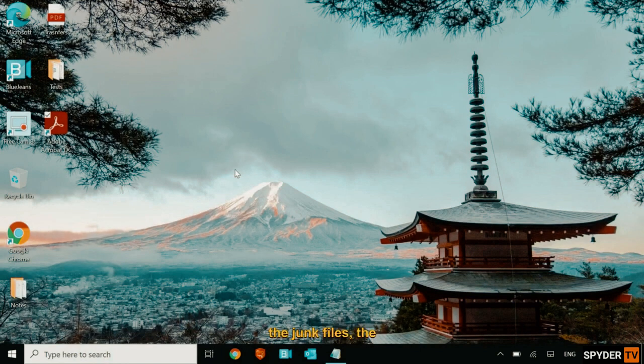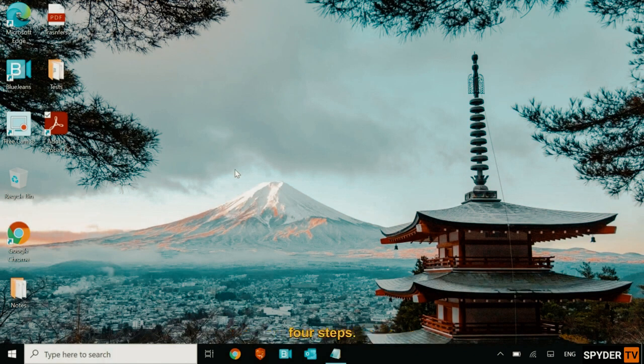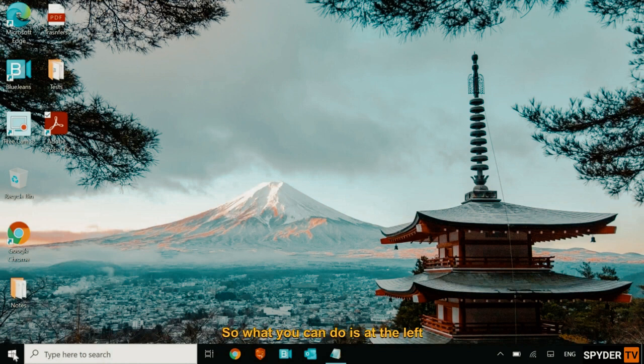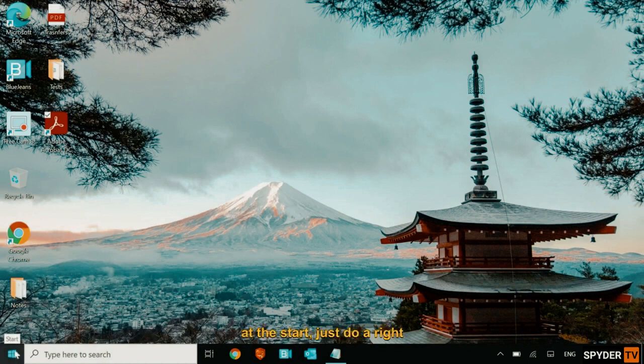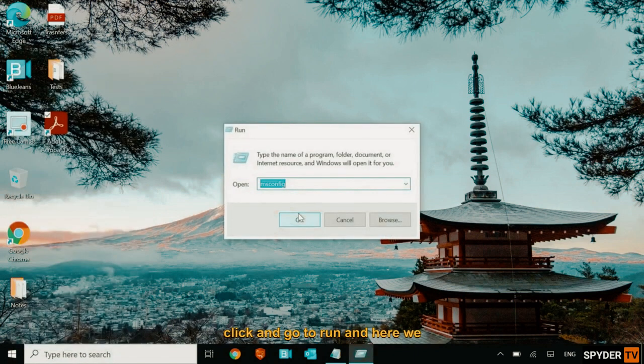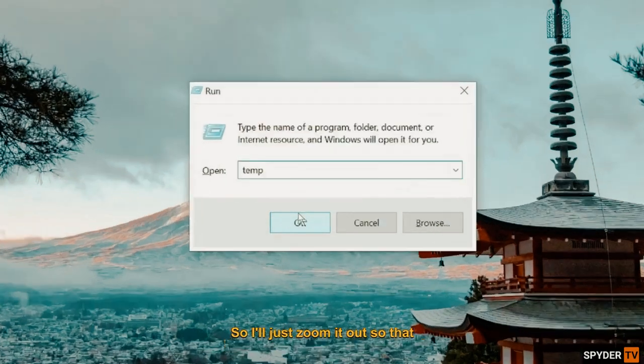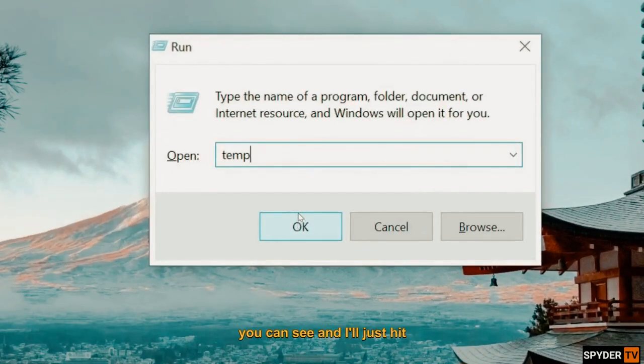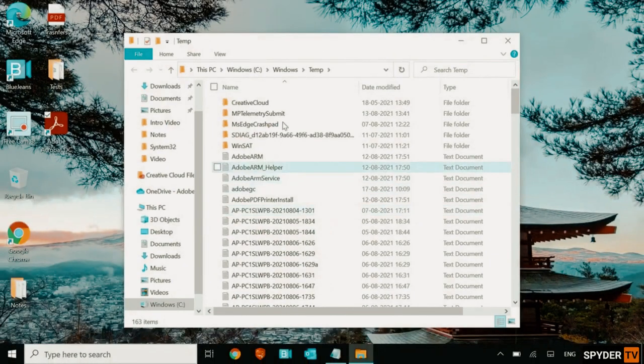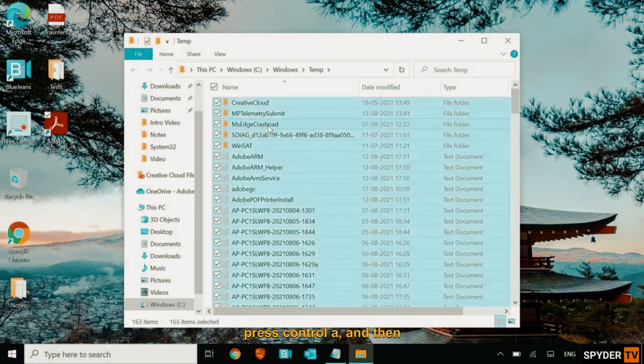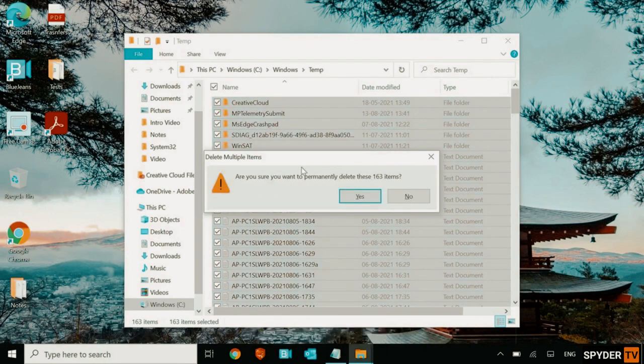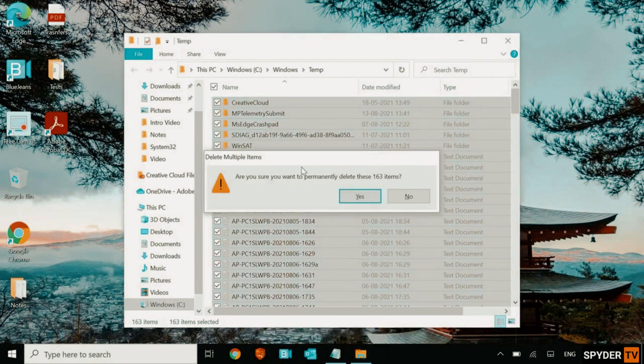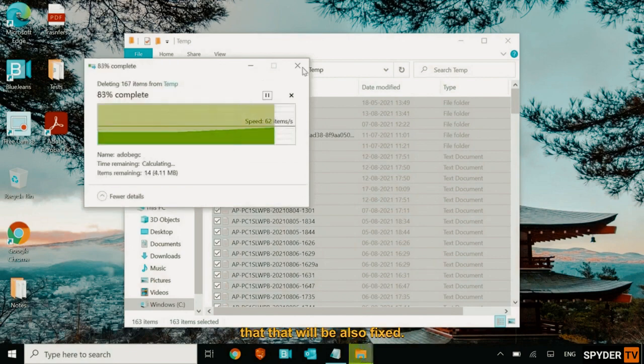So I'll just close this and we will move to the third step, which is deleting the junk files, the unnecessary files from the computer. And for that, we will be doing four steps. So what you can do is at the left hand side, at the start, just do a right click and go to run and here we need to type temp. So I'll just zoom it out so that you can see and I'll just hit enter. So select any of the file, press control A and then shift delete on a keyboard. So when you press shift and delete, you permanently delete all the junks and this will increase the performance of the computer. And if your PC is lagging, that will be also fixed.